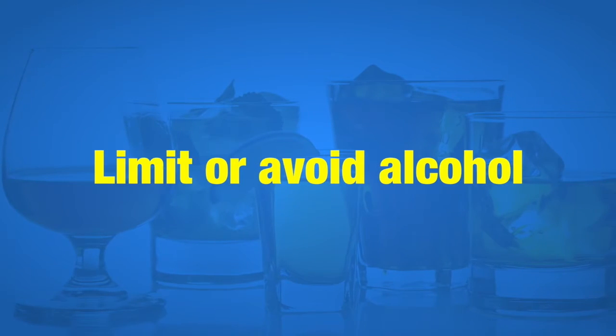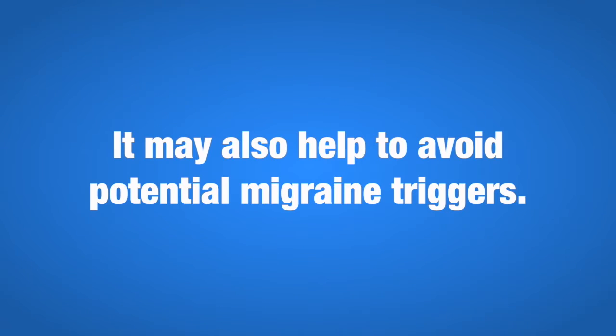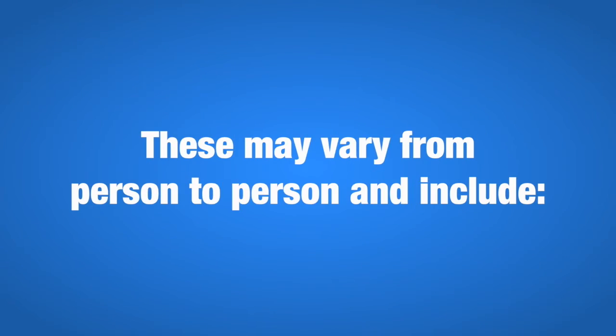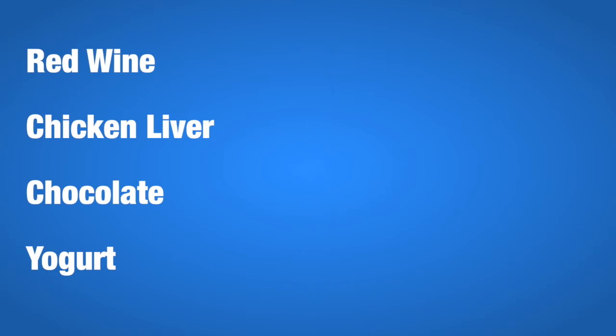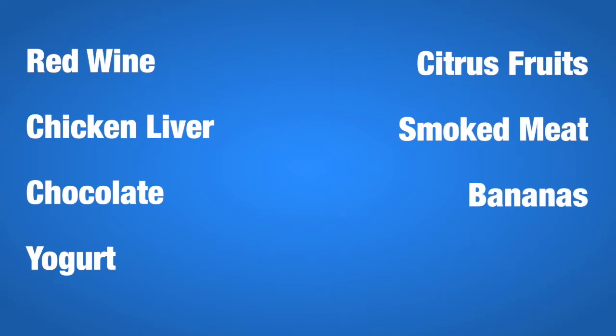Limit or avoid alcohol. It may also help to avoid potential migraine triggers. These may vary from person to person and include red wine, chicken liver, chocolate, yogurt, citrus fruits, smoked meat, and bananas.